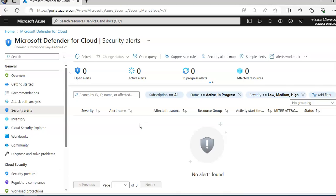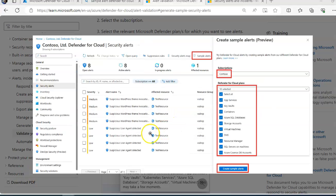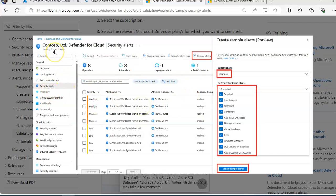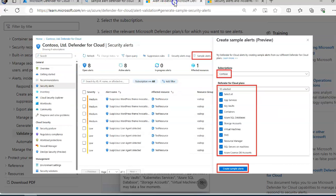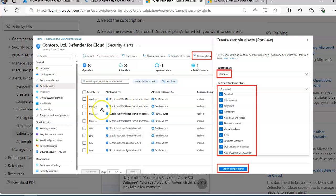Let me find the sample alert so that I can show you. This is the sample alert that it would show on the security alert section of Defender for Cloud. This is the sample alert for the dummy tenant which is Contoso, and you would see all the alerts coming in here.